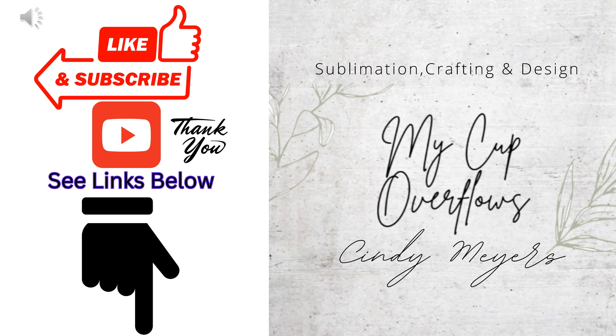Please like my video. Subscribe to my channel. See links below. And leave me a comment.